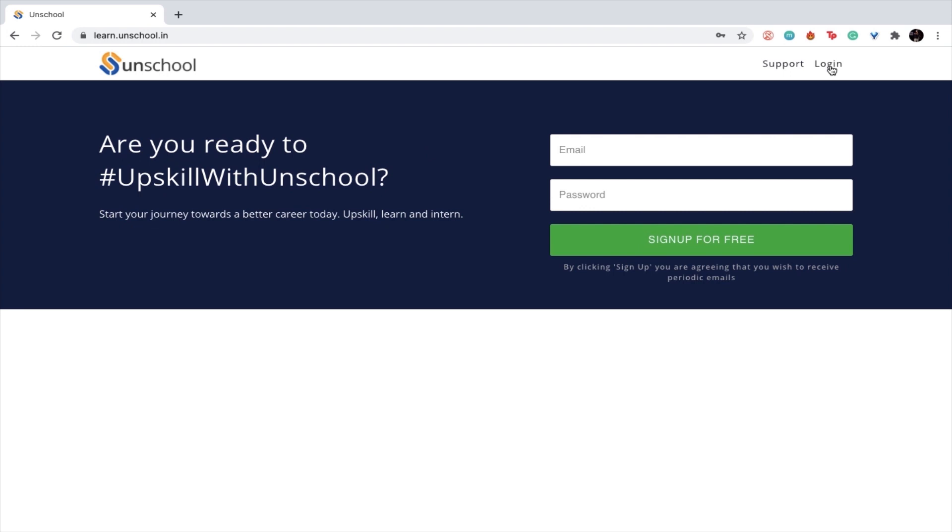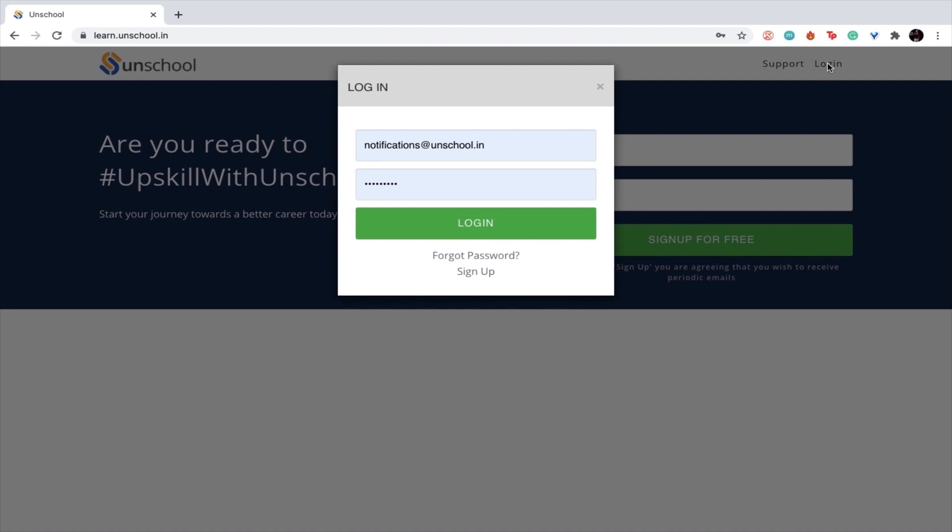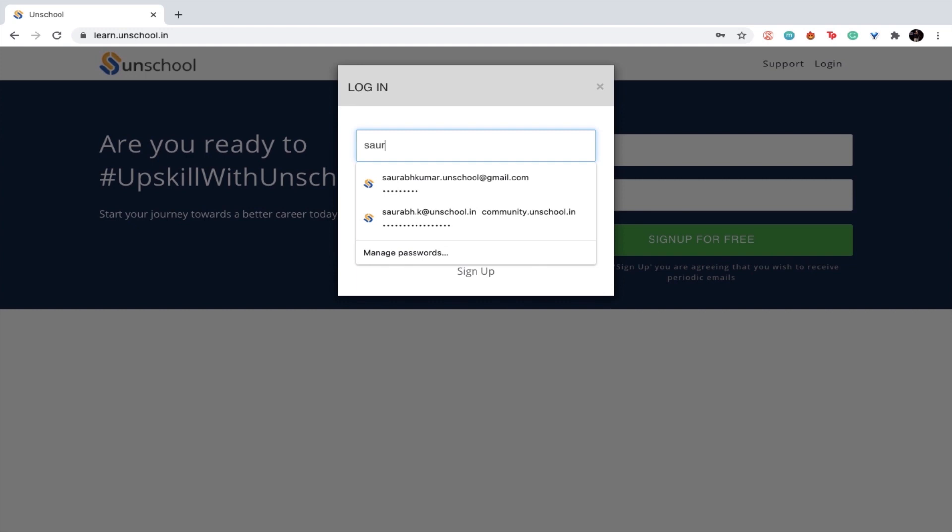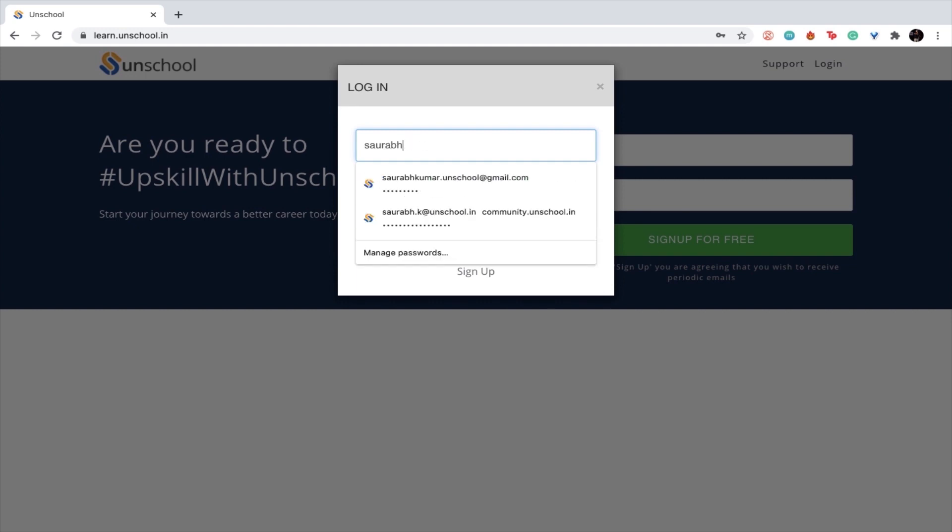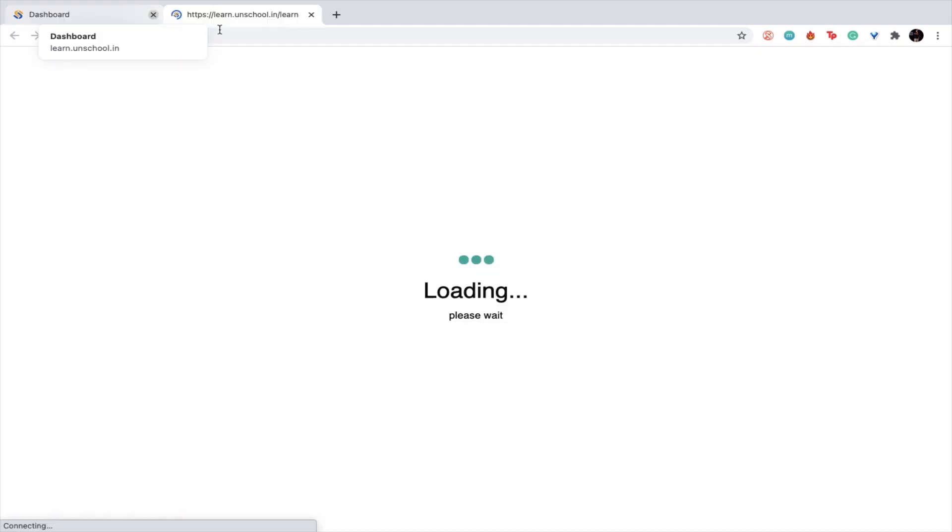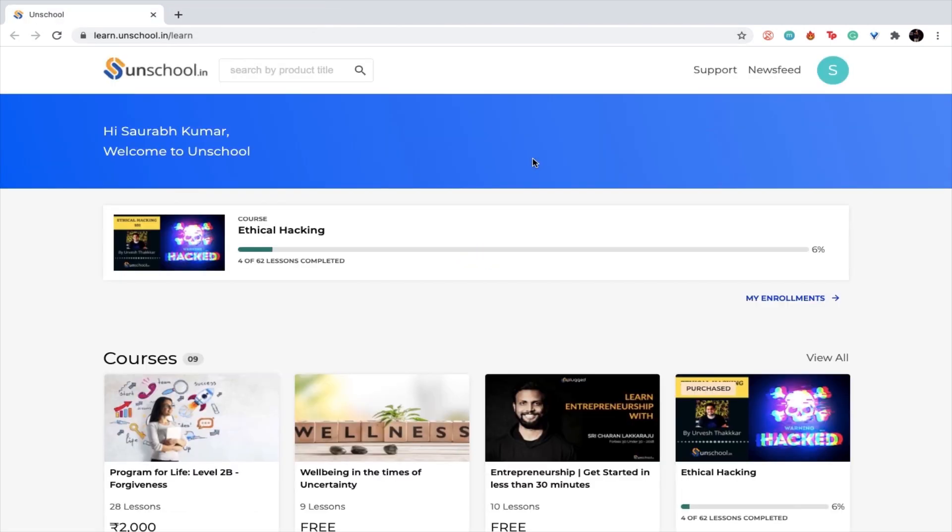It will show login, support, and sign up options. If you haven't signed up yet, please put in your email and password and just sign up for free. If you have already signed in and purchased a course, please go ahead and login. To login, put in your email address and your password.